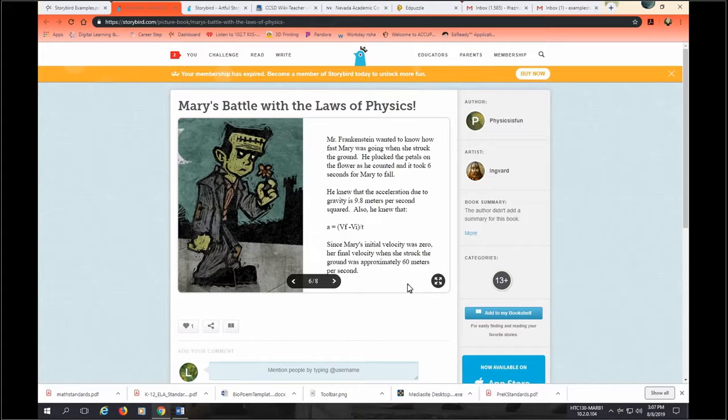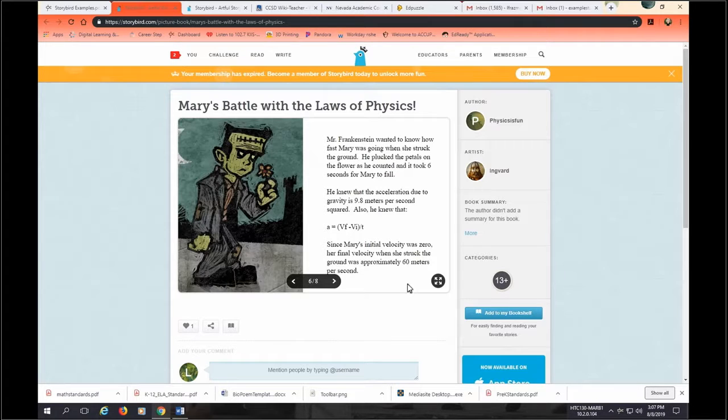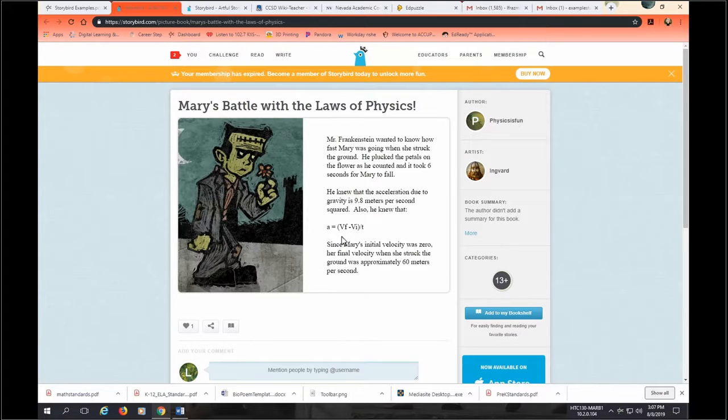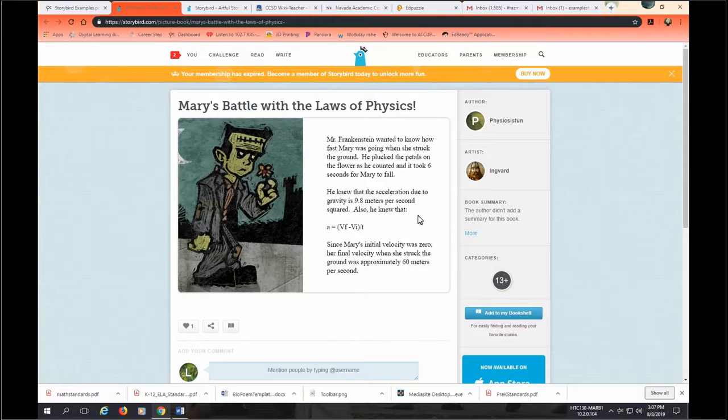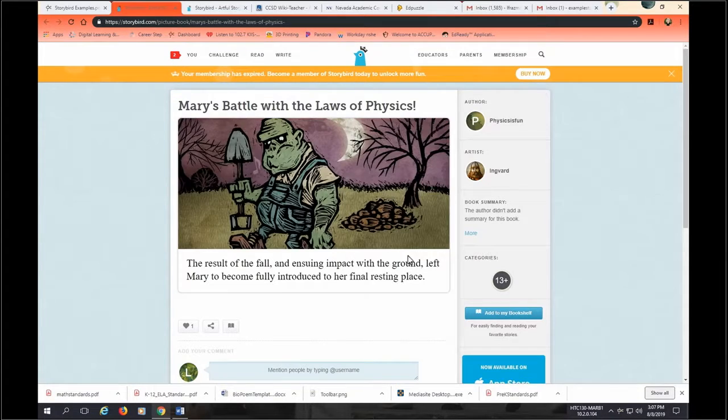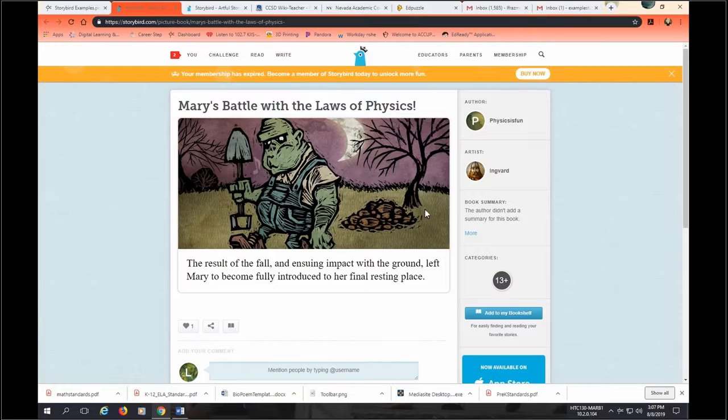Mr. Frankenstein wanted to know how fast Mary was going when she struck the ground. He plucked the petals from the flower as he counted and it took six seconds for Mary to fall. He knew that acceleration due to gravity is 9.8 meters per second squared. He also knew that acceleration is equal to velocity final minus velocity initial divided by time. Mary's initial velocity was zero. Her final velocity when she struck the ground was approximately 60 meters per second. The results of the fall and ensuing impact with the ground left Mary to become fully introduced into her final resting place.